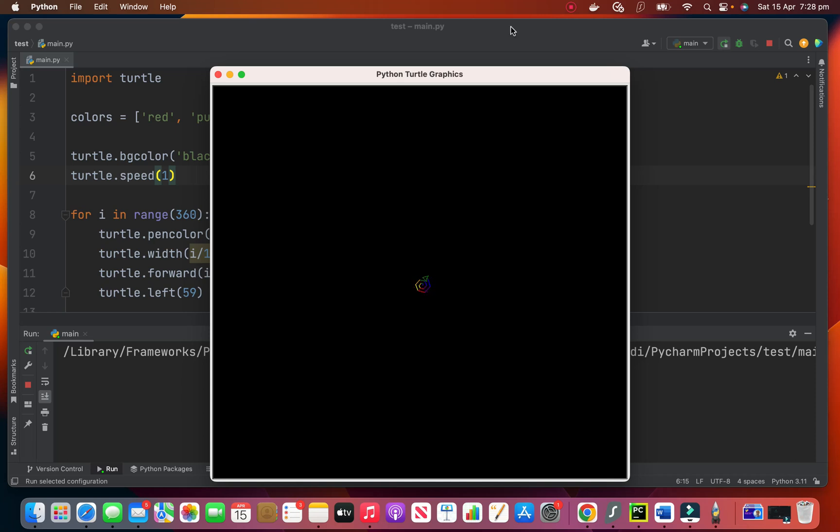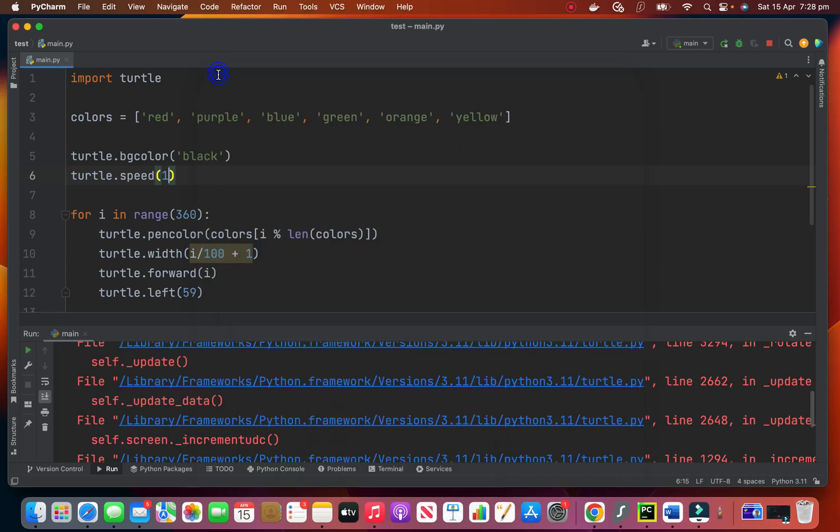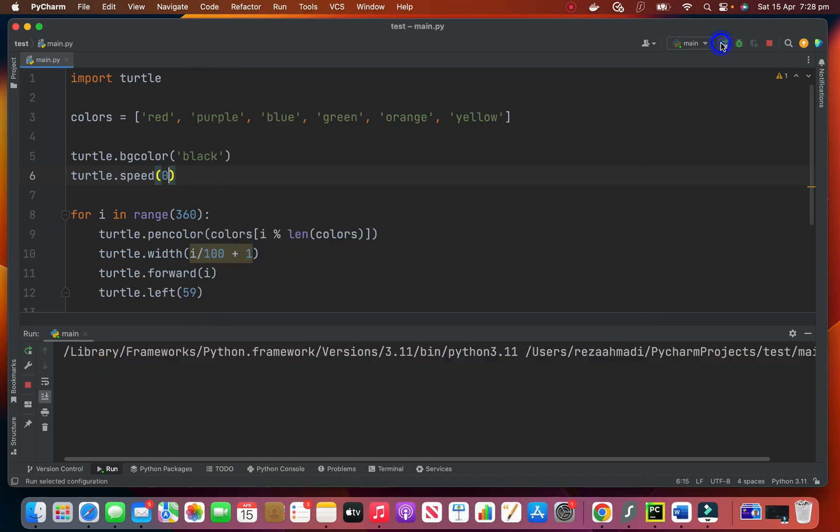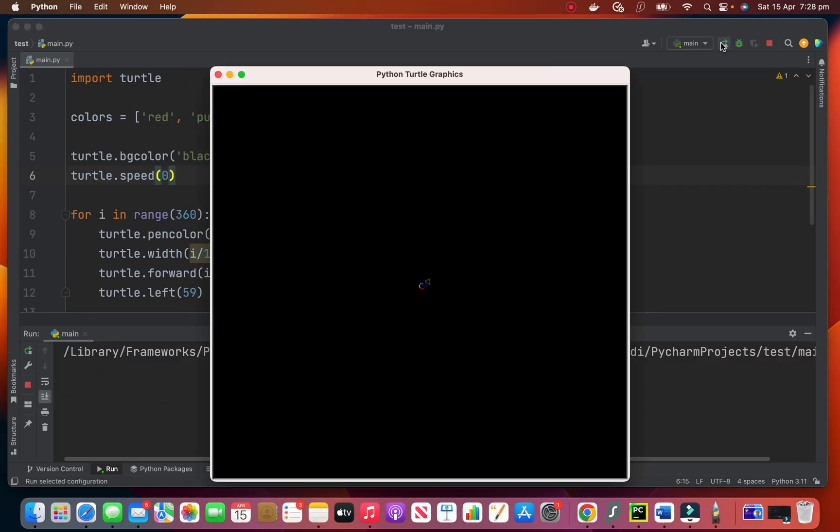If you want the maximum speed, then you can make it 10 or zero, which is the same as maximum, which is this one.